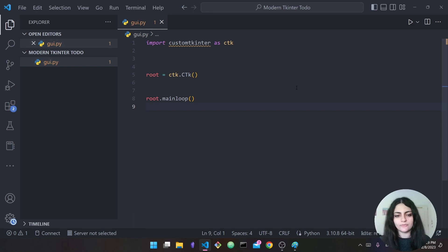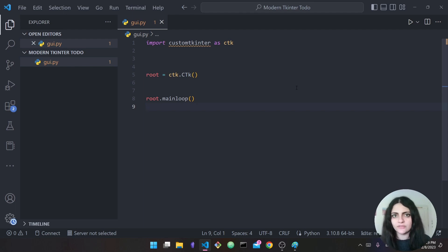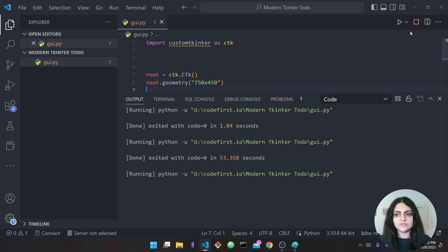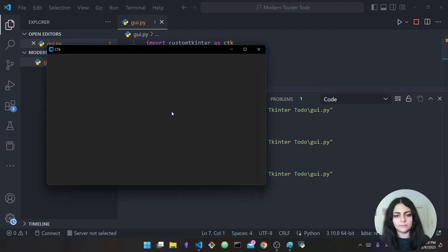Before we do that, first we want to specify the geometry of our window — you saw how it opened up as a very small window. To specify the geometry I say 'root.geometry("750x450")'. This means my window size will be 750 by 450.